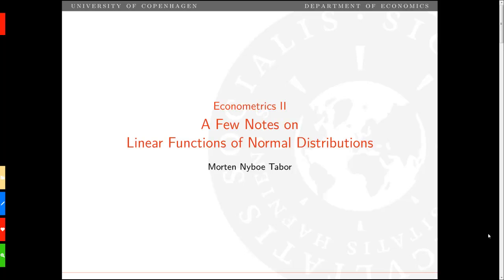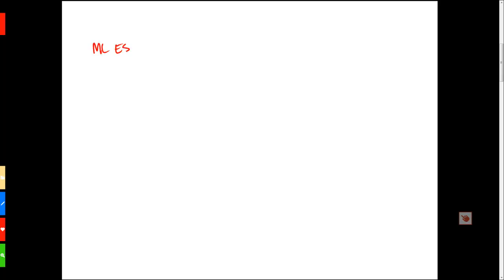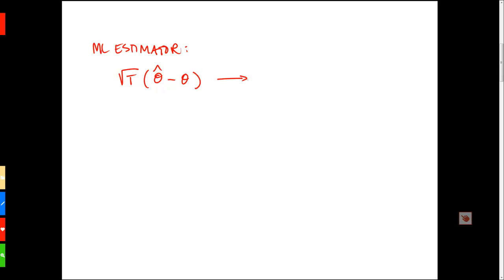Hi. In this short video, we consider a few linear functions of normal distributions that we will need when we look at the three classic test principles. Remember that one of the properties of the maximum likelihood estimator was asymptotic normality: the square root of t multiplied by the difference between the MLE and the true parameters is asymptotically normally distributed with mean 0 and variance V. So this is a k by 1 vector, and it has a k-variate normal distribution with mean 0 and covariance matrix V, which is k by k.